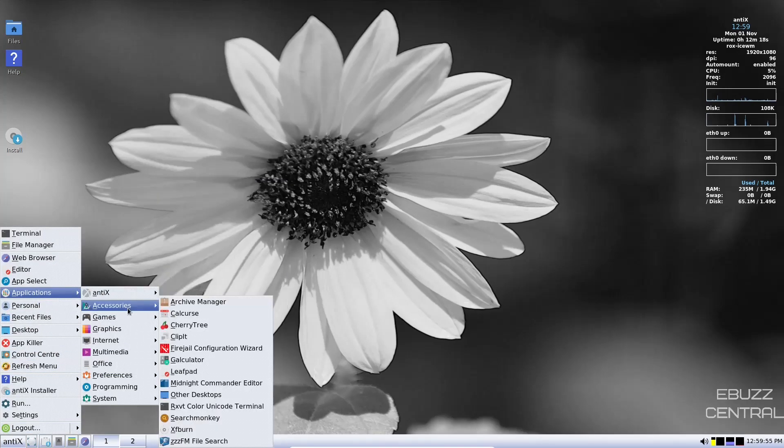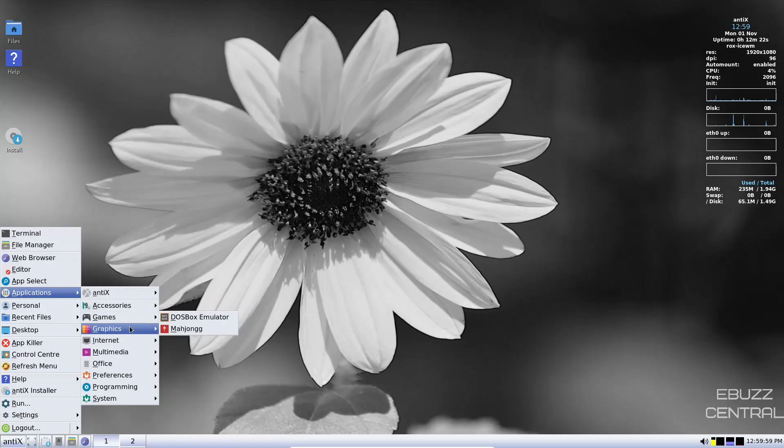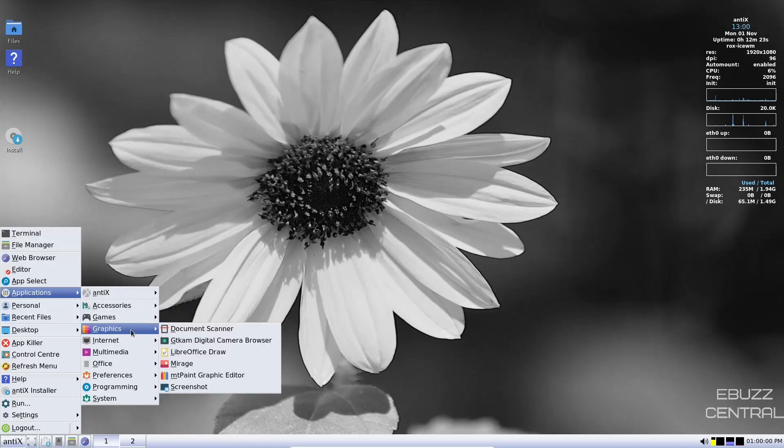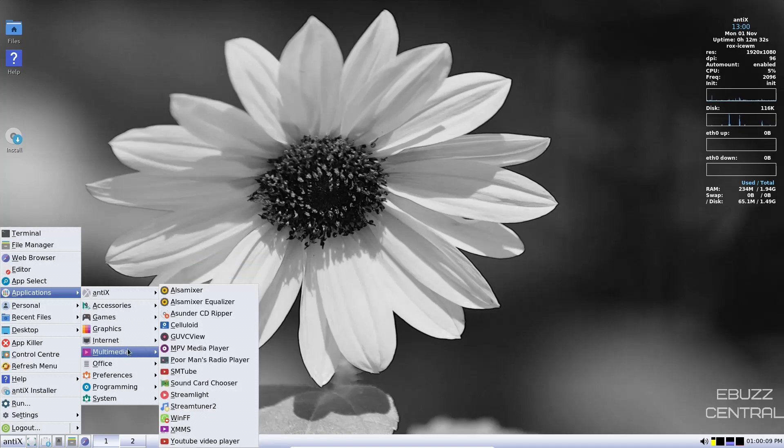Let's go back up. Let's go down to accessories, archive manager, fire jail, other desktops, games, graphics. You've got Libre Office Draw, screenshot, internet, clause mail for your mail client, transmission for your BitTorrent, multimedia, ALSA mixer, poor man's radio player, SM tube, YouTube video player.